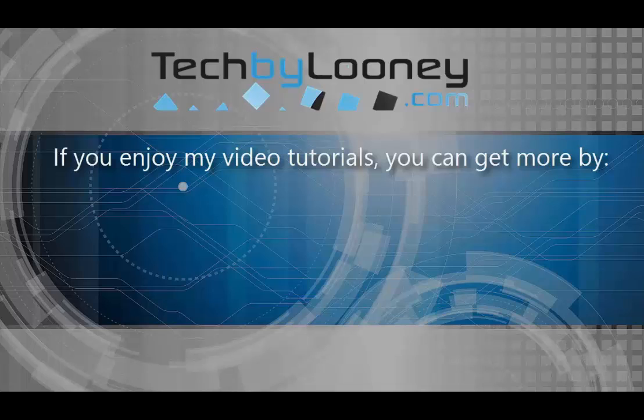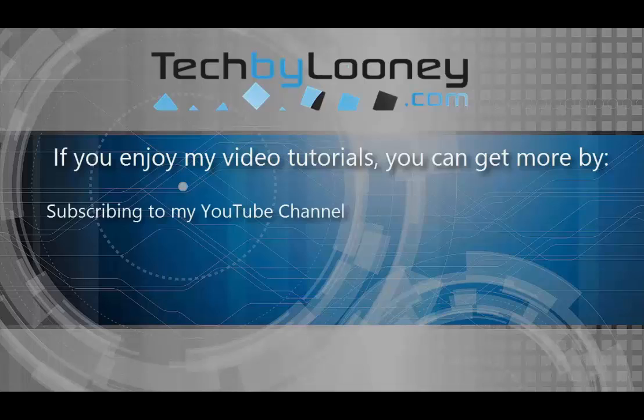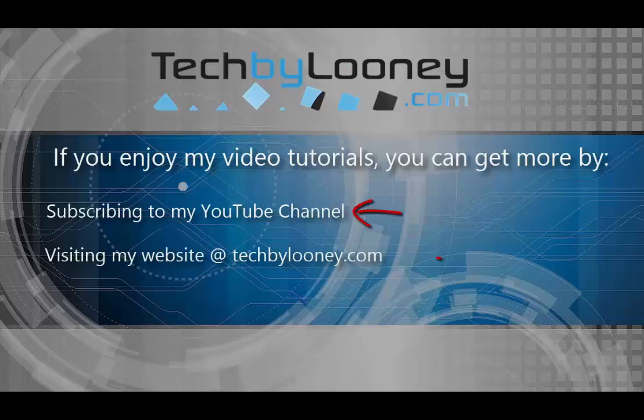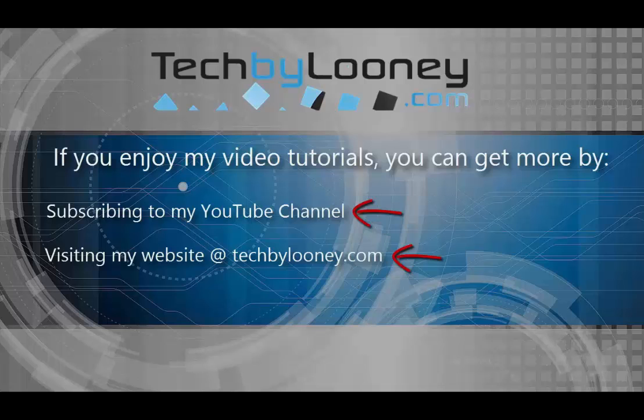Do you enjoy my video tutorials? You can get more by subscribing to my YouTube channel, visiting my website at techbyloonie.com, or following me on Twitter at techbyloonie.